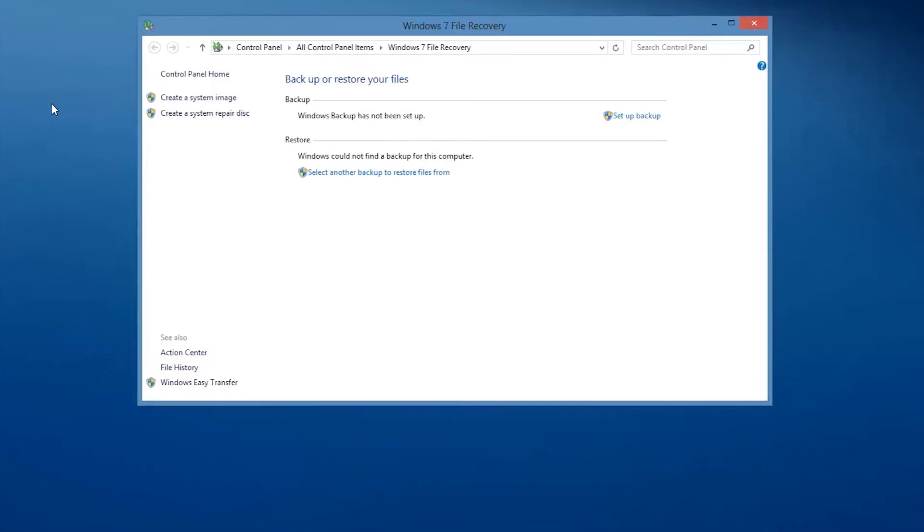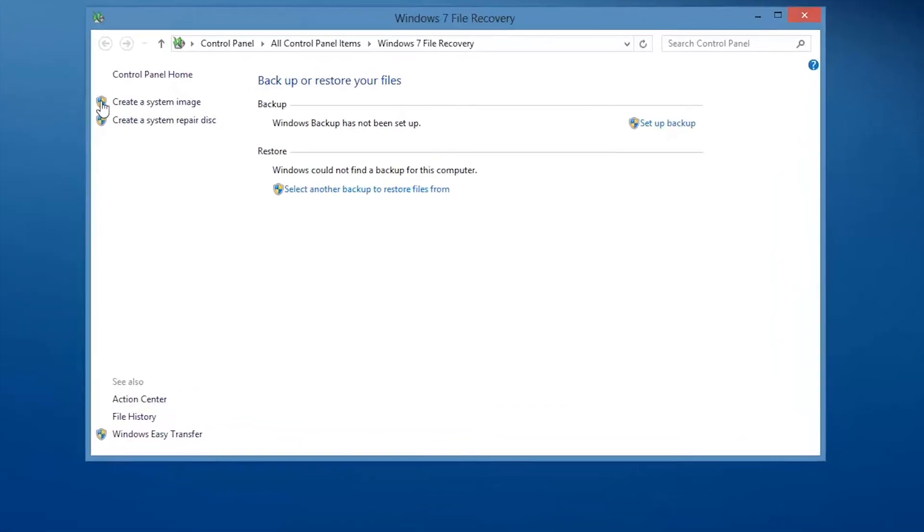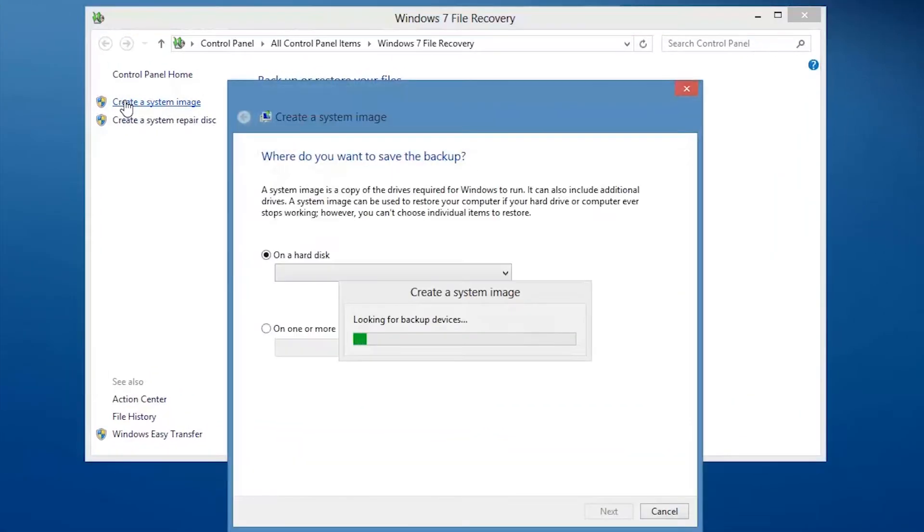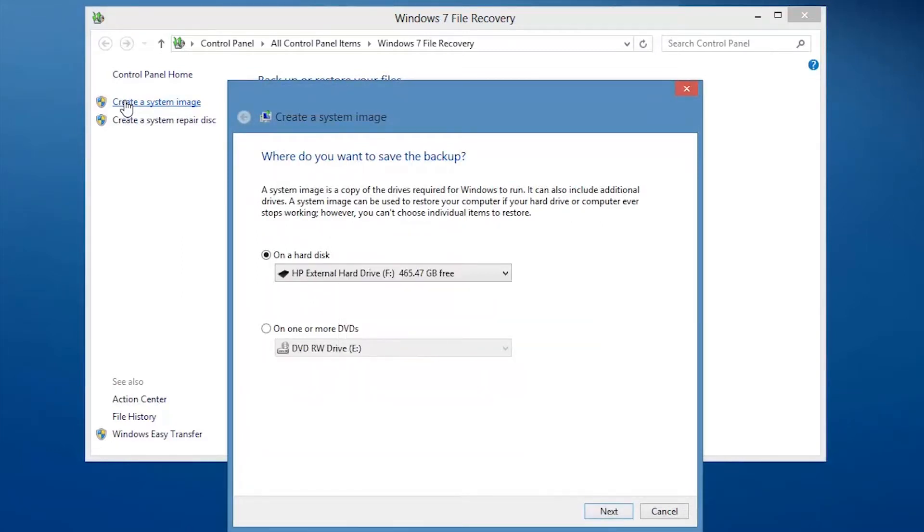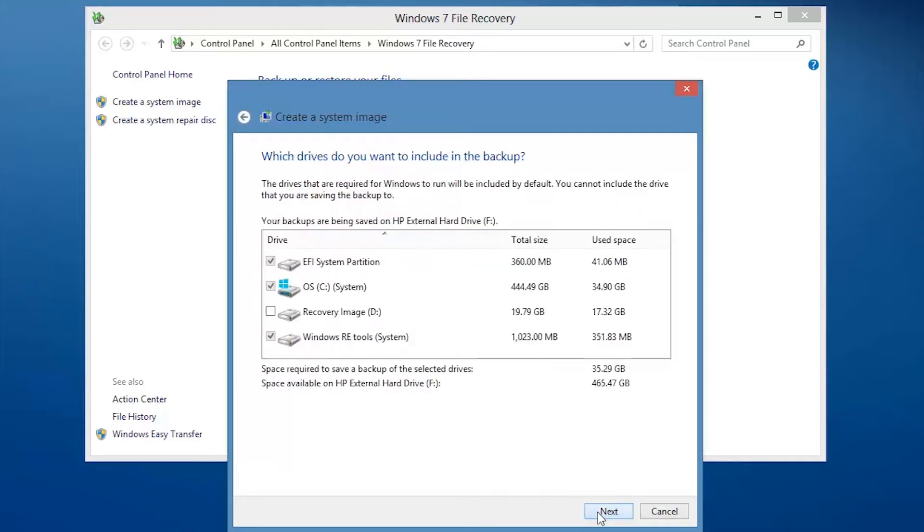Click Create a system image. Choose the storage device you would like to use and then click Next. Select the drives you want to include in the image and then click Next.